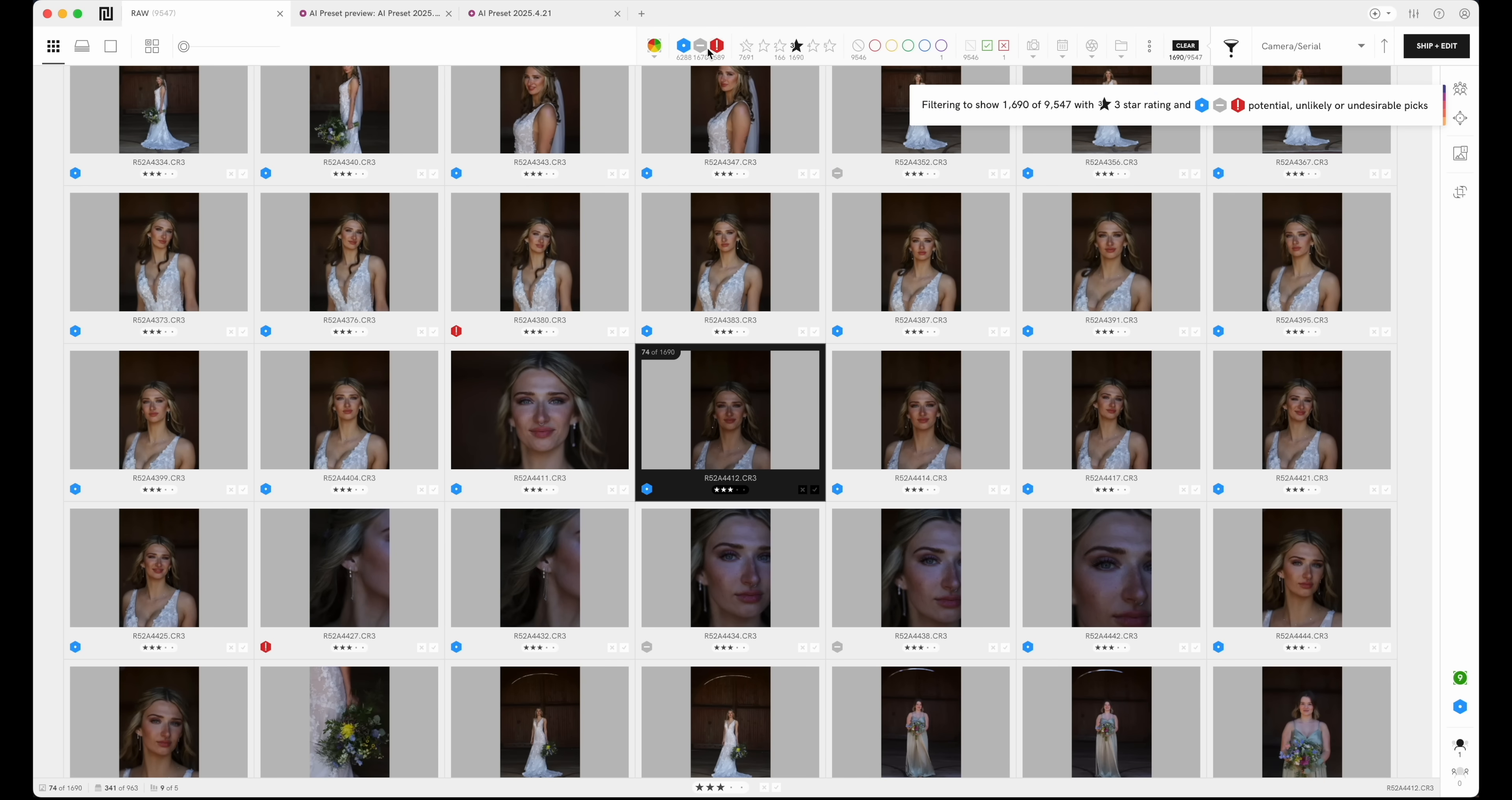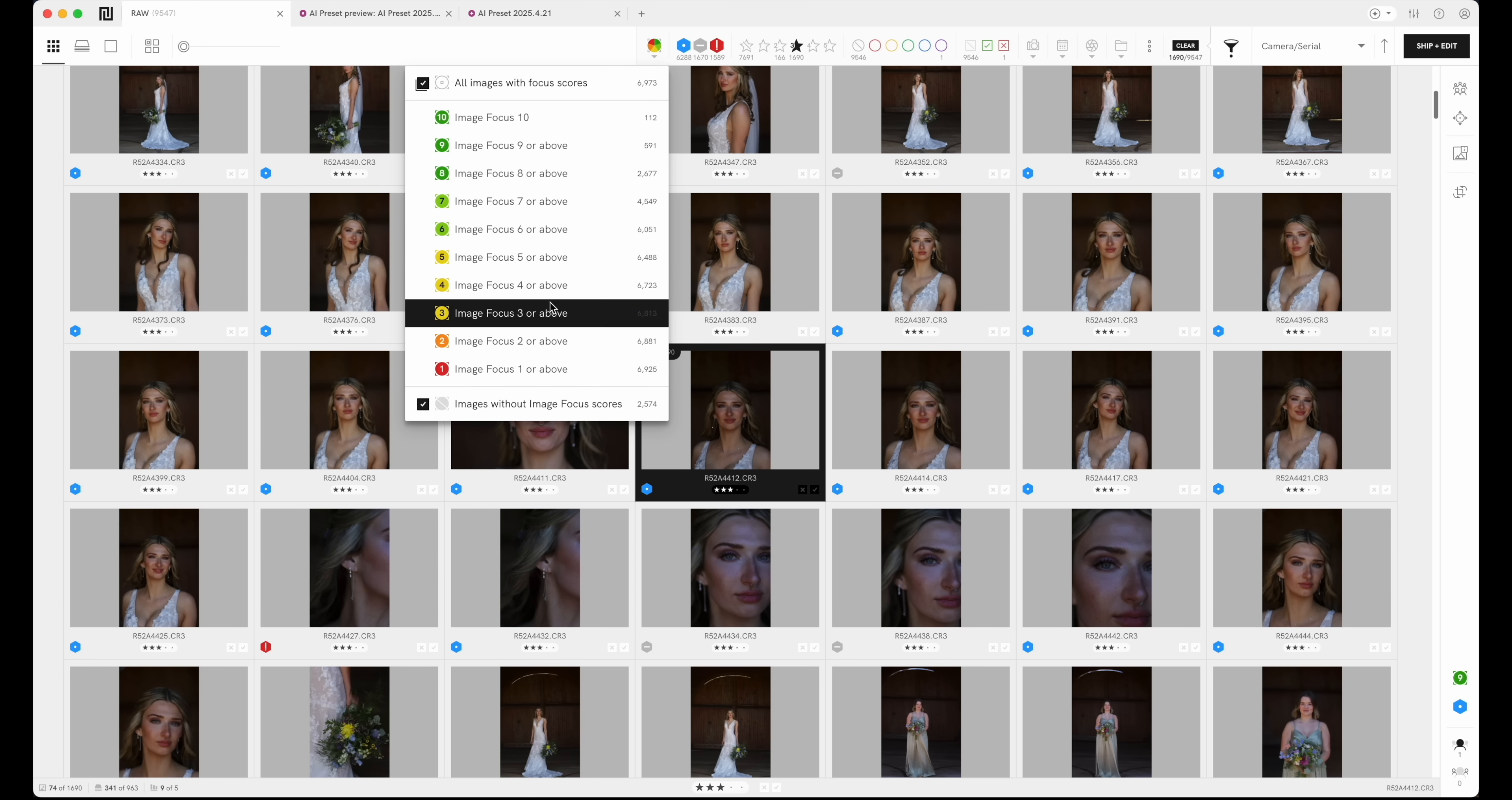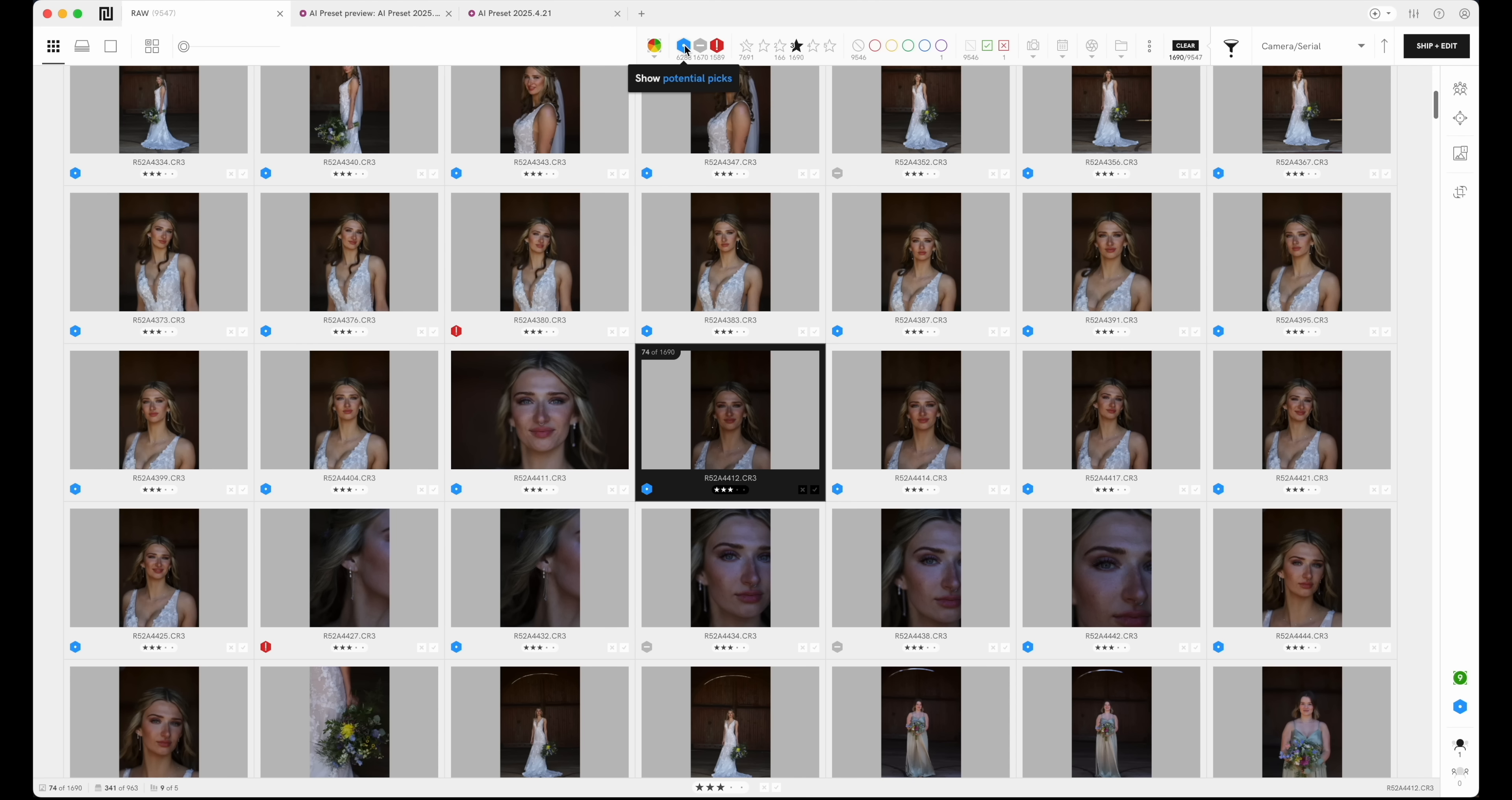You can see here we have filter by focus. So if you just want to make sure that all your images are perfectly focused on your couple or face, you can click here and I'll select these two show potential picks and show unlikely picks.